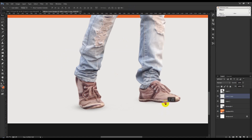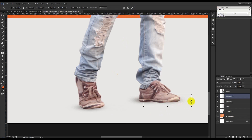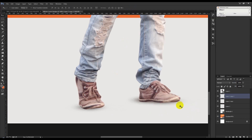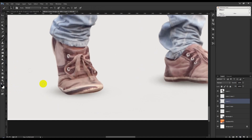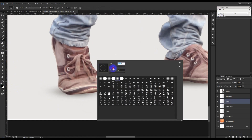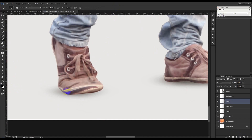Duplicate this layer and drag it. Create a new layer and select black color, then use a soft brush.